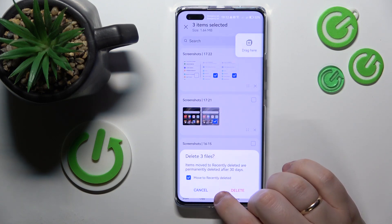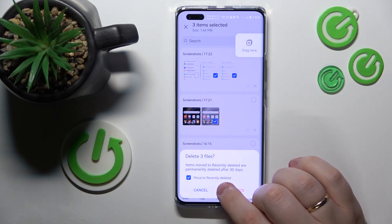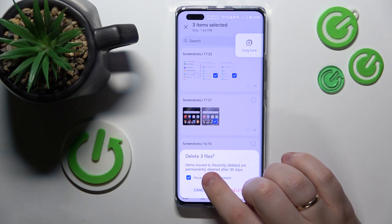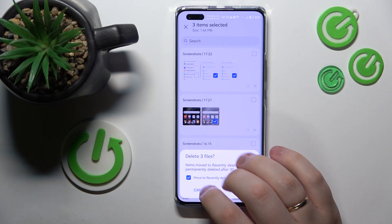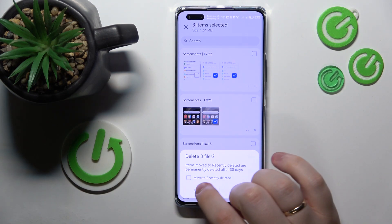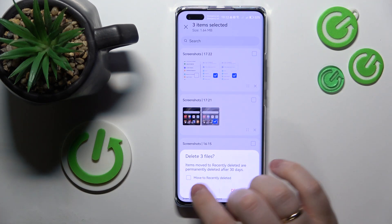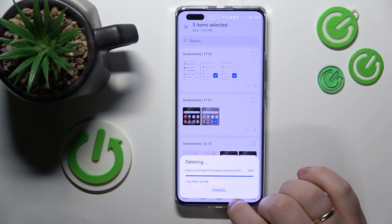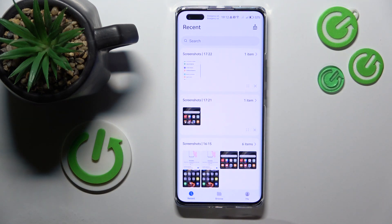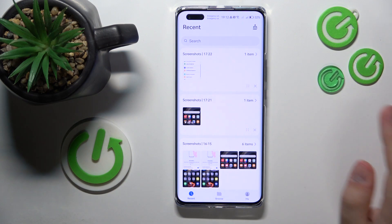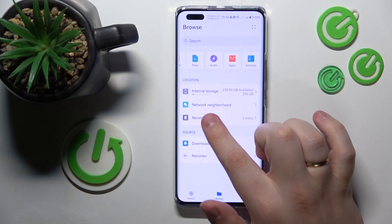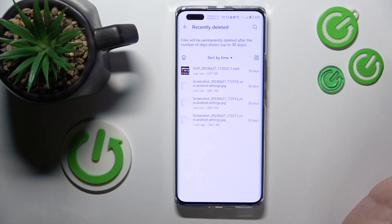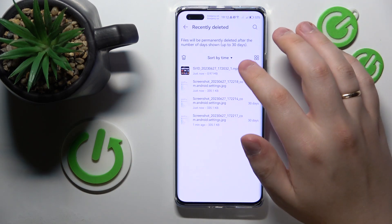Then select if you would like to permanently delete those files so they will not be recoverable at all, or you can check this box saying 'move to recently deleted,' and before being permanently erased from existence, those files will be moved to the recently deleted folder.